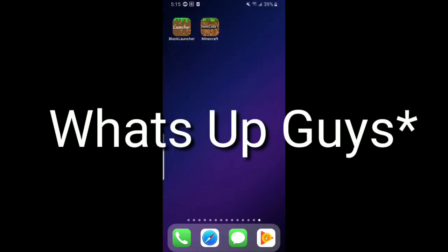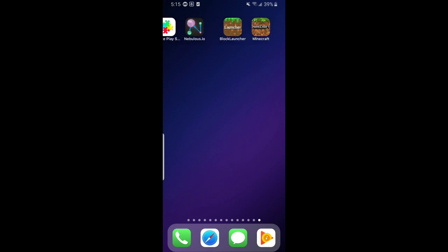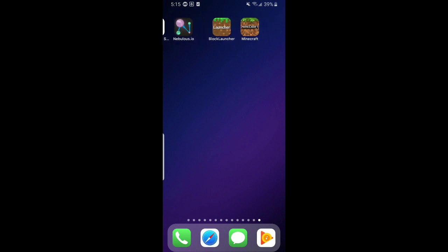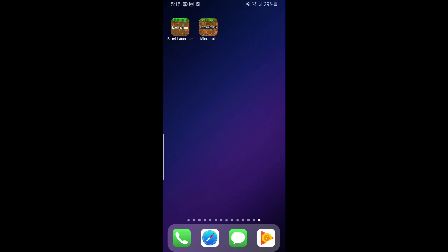Yo, what's up guys? I'm back with another video. In this video, I'm going to be showing you how to get Blog Launcher on an iOS device. I won't really be showing you — I'm just going to be proving that it's working.